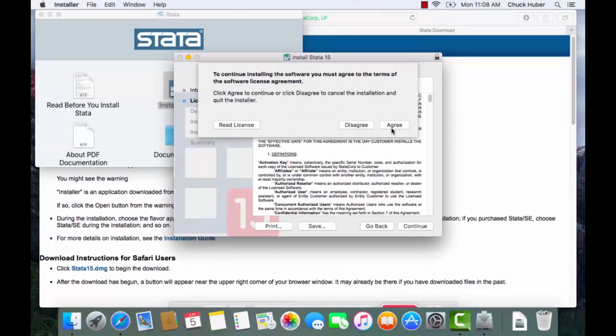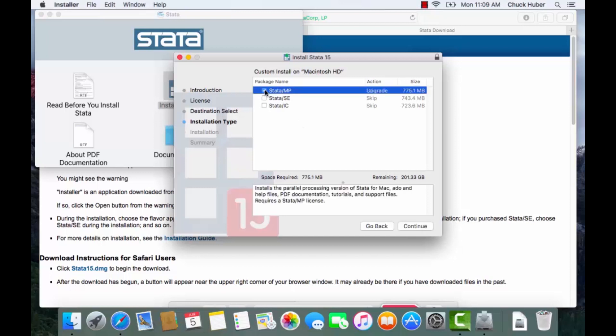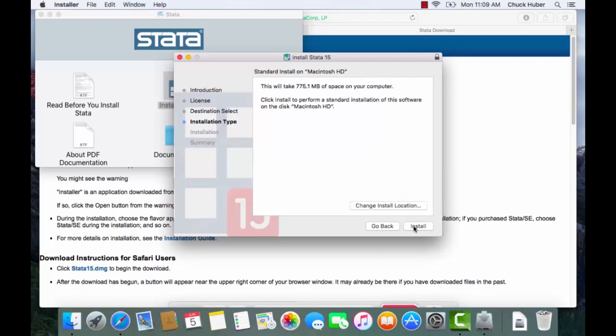Then I'm going to agree to the license, the terms of the license agreement. And I've purchased a copy of Stata MP so I'm going to check Stata MP. If you purchased Stata SE you'll want to check that instead, or Stata IC if you purchased Stata IC. And after I make my selection I can click continue.